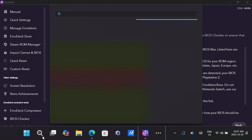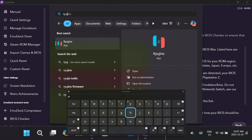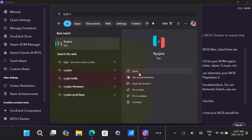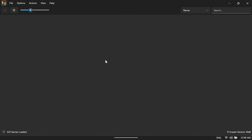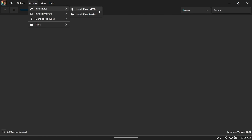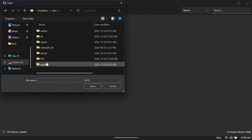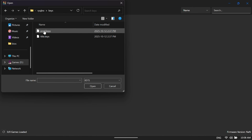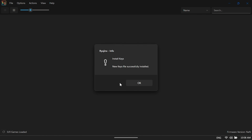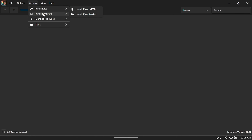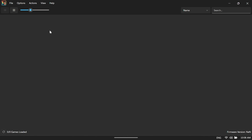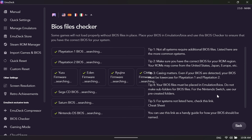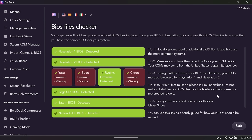Let's go ahead and fix Switch. Click the search icon on the taskbar, type in Ryujinx, and open it. You should get a pop-up saying Keys Not Found — click OK. Head over to Actions, Install Keys, Install Keys, and then locate your Prod Keys file and select it. Then back to Actions, Install Firmware, and install your Switch firmware. When both are done, exit Ryujinx and check the BIOS Checker again — all green, so we are good to go.